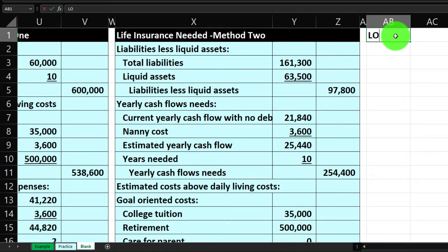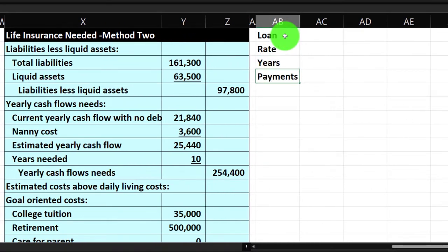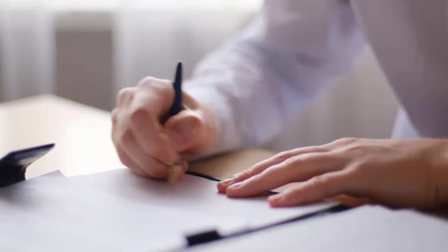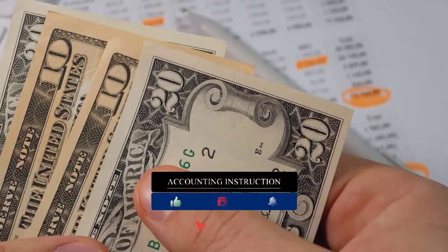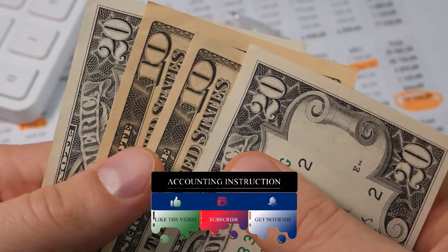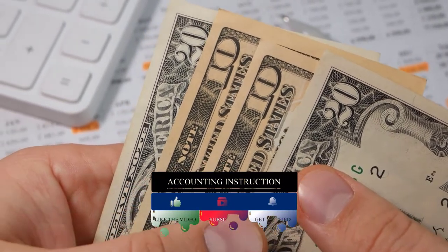We'll set up the loan amount, rate, years, and payments, pulling from our data set on the left using formulas so they sit right next to our working data. Note that if some years have already passed on your loan, you might use your current loan balance as the starting point to construct the amortization table from there, using online tools and possibly the table provided by your financial institution as a double-check.